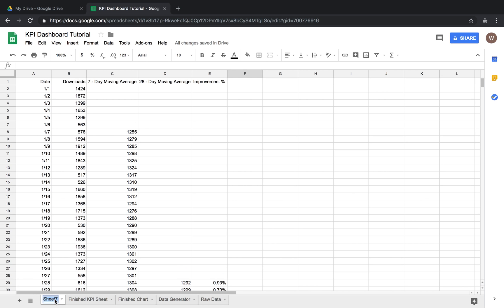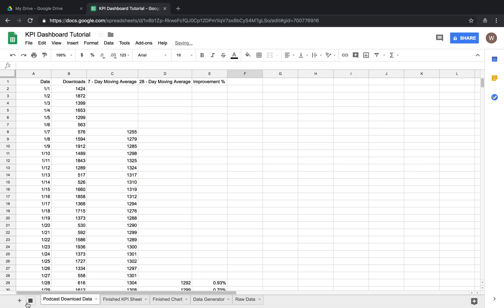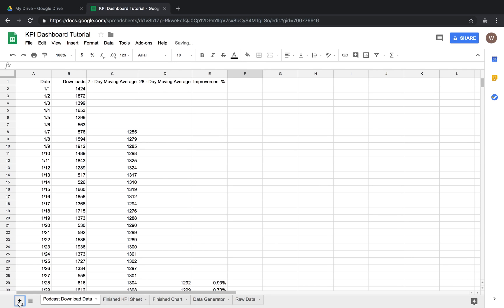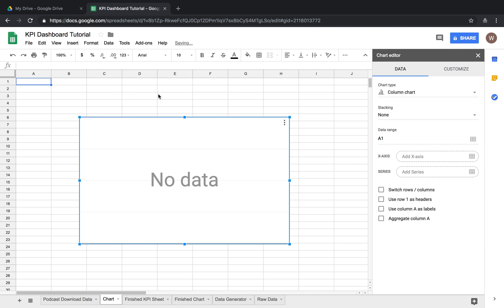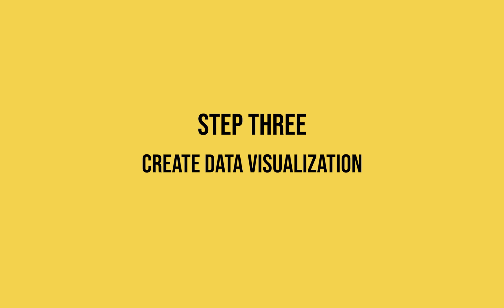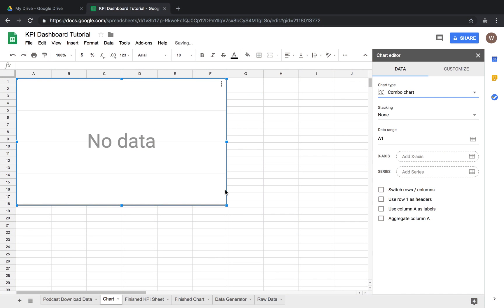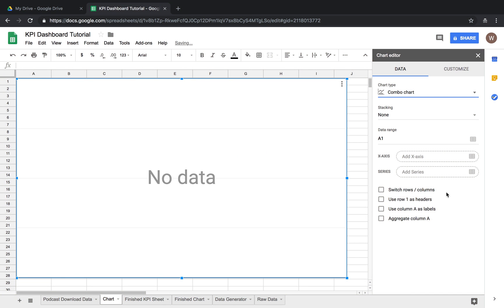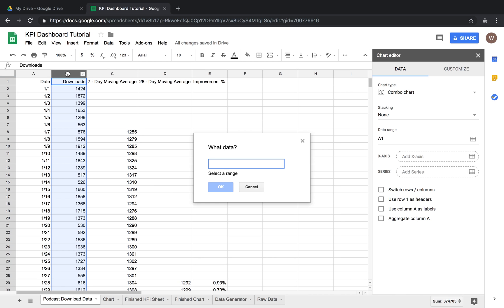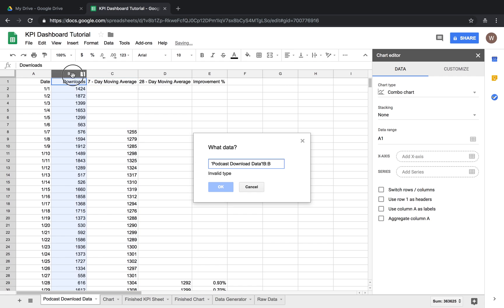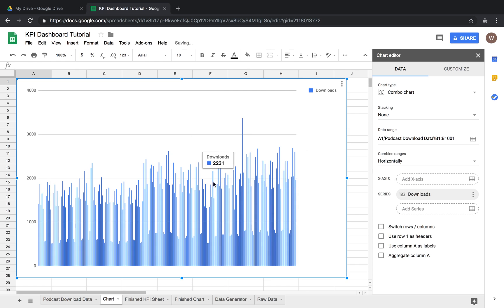So we'll give this sheet a descriptive name, we'll just call it podcast download data and now we need to make a new sheet, this is going to be our chart. Insert chart, we're going to do a combo chart. We've got our blank chart, we need to add some data to it. First off we're going to add the downloads as a series, here select range column b downloads, there we go, okay boom.